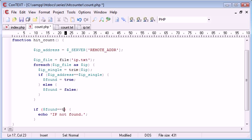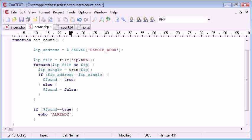So, therefore, if found equals true, we want to say already, or we'll just say found for now.